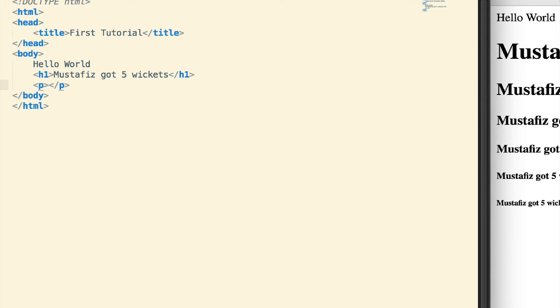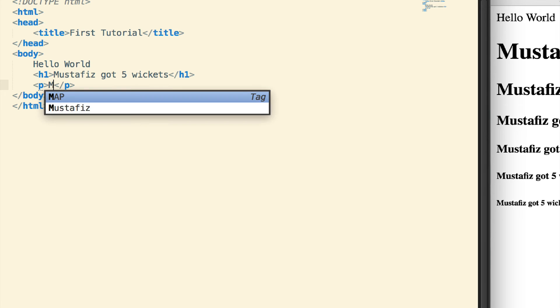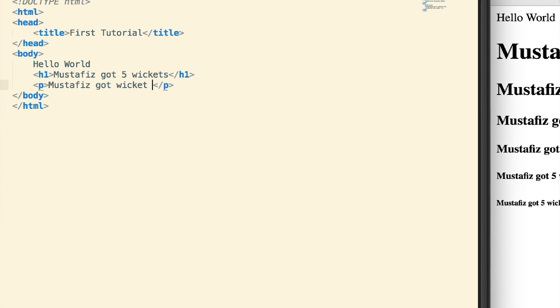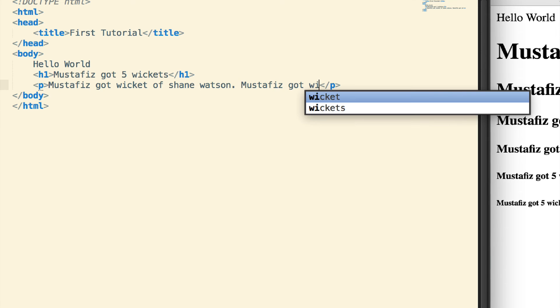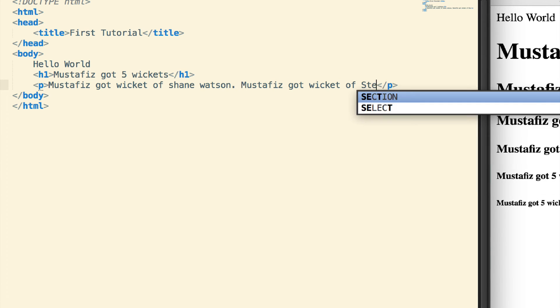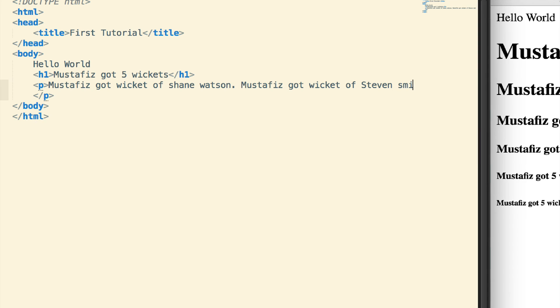Let me show you. In the body, I'll write: Mustafiz got five wickets. Then another line: Mustafiz got wicket of Shane Watson. And another: Mustafiz got wicket of Stephen Smith. Now let me show you what this looks like in the browser.